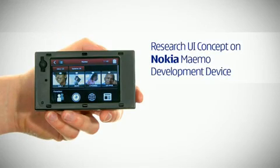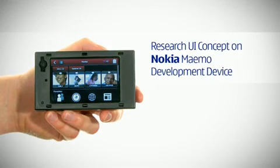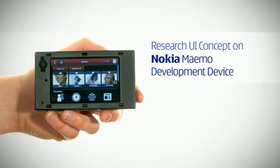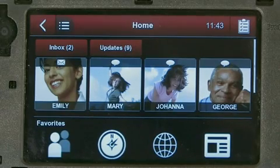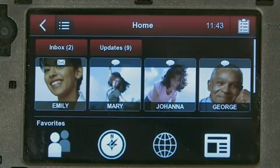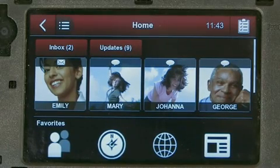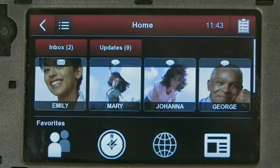Here is the home screen. At the top, you can clearly see my contacts who are active in various online services and social networks.